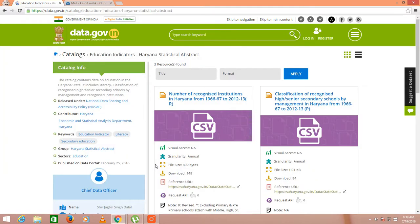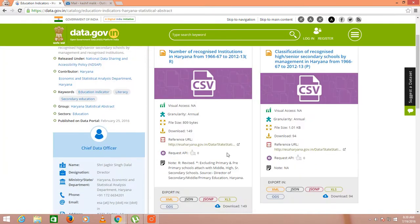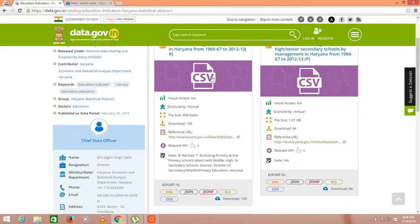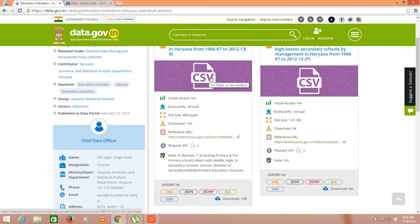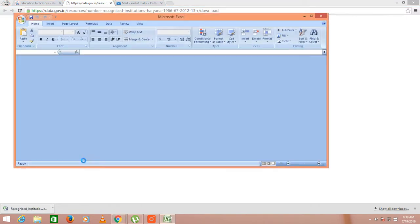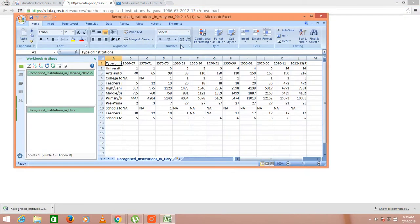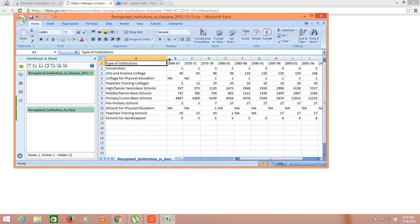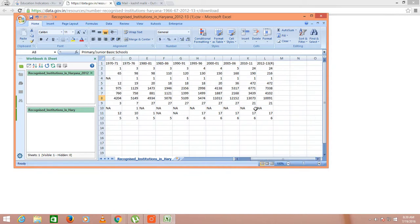You will get the API of this. You can download the data in CSV format or in XML, JSON, or XLS. Suppose downloading it in CSV. This is the type of institute and university, primary school, everything. You are getting the year-wise data.